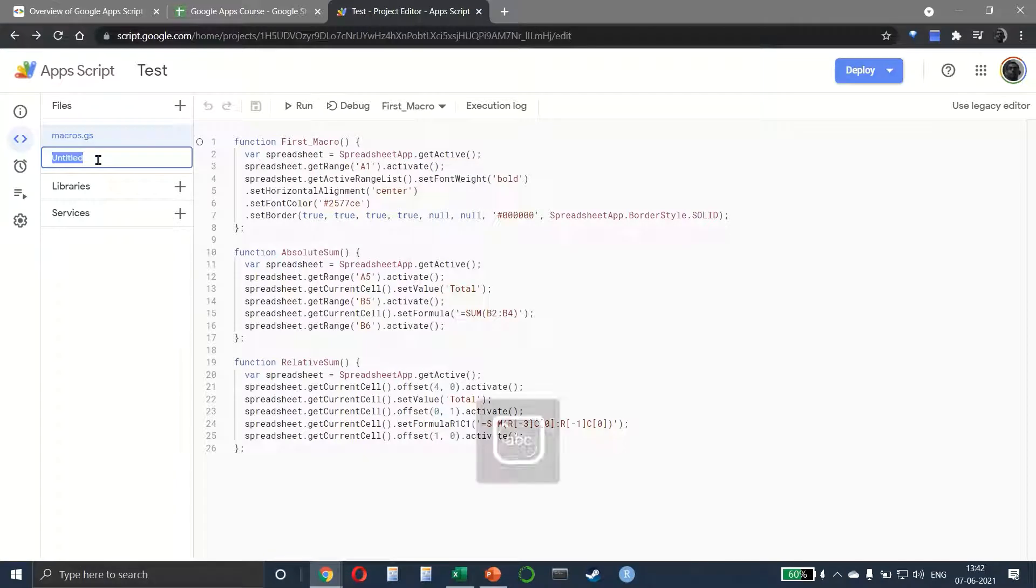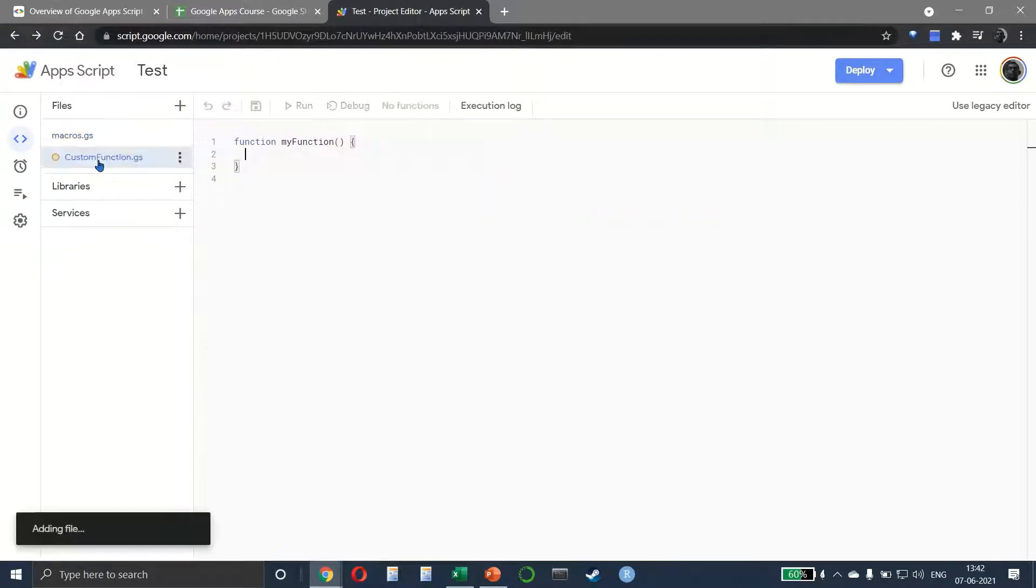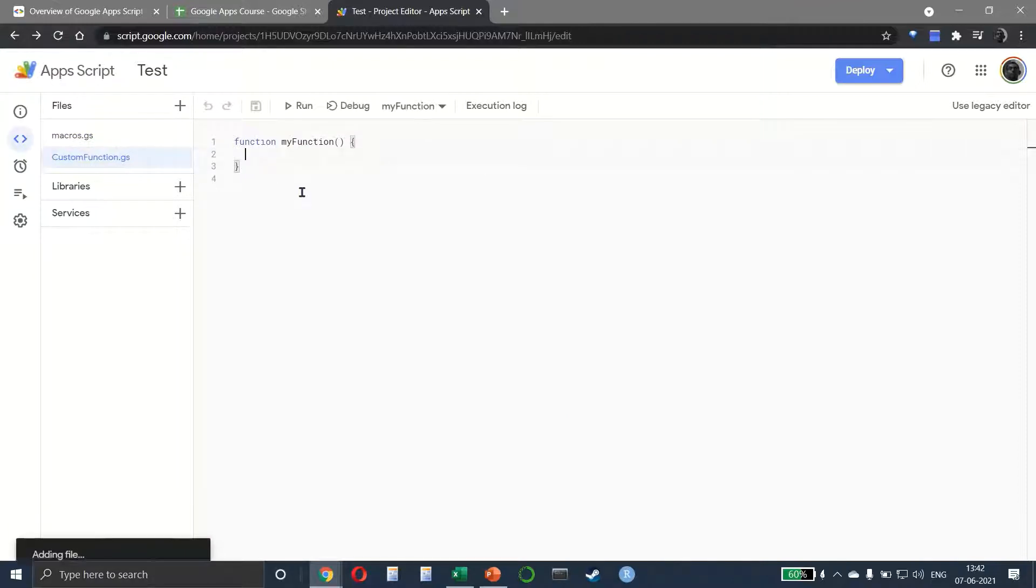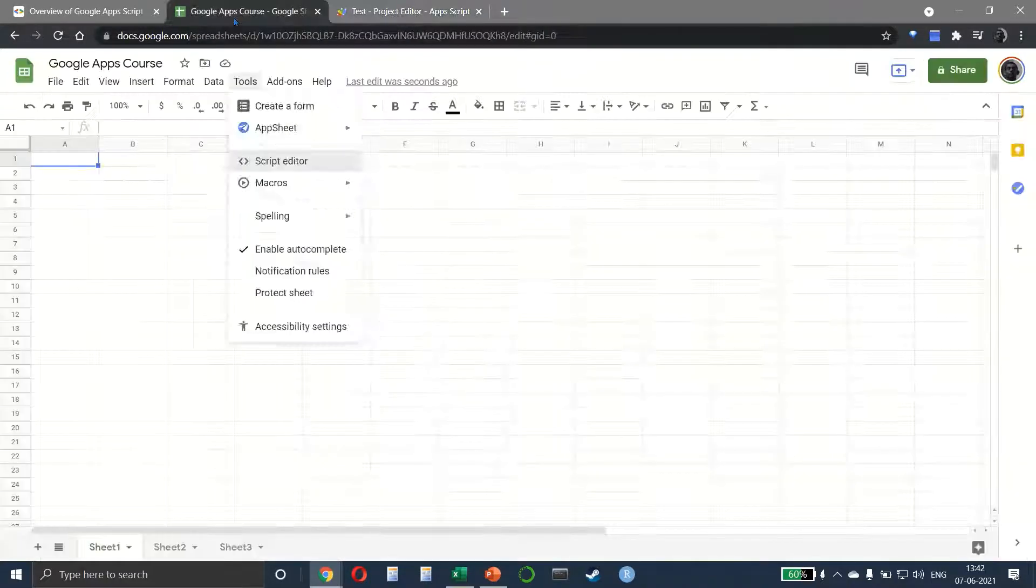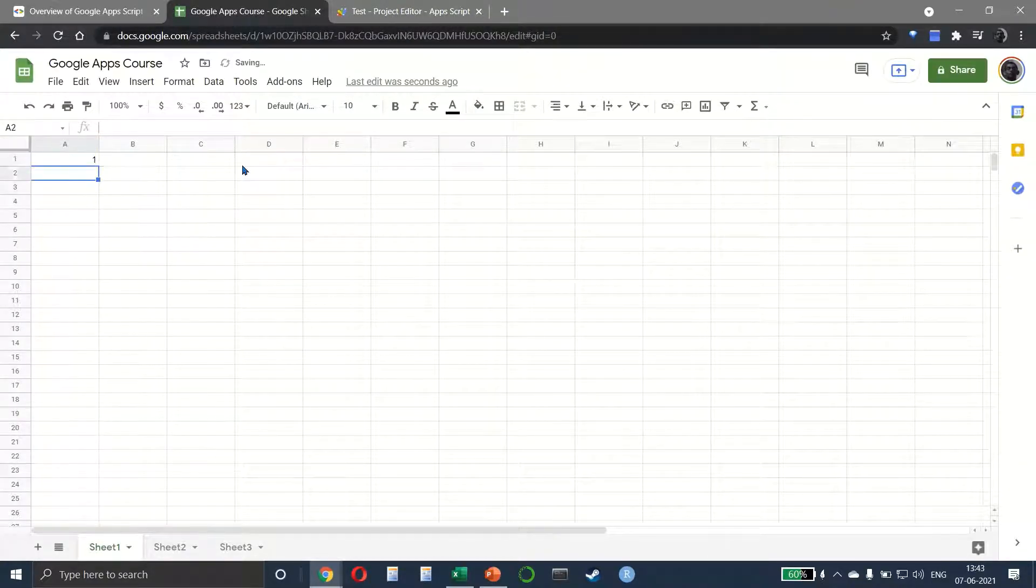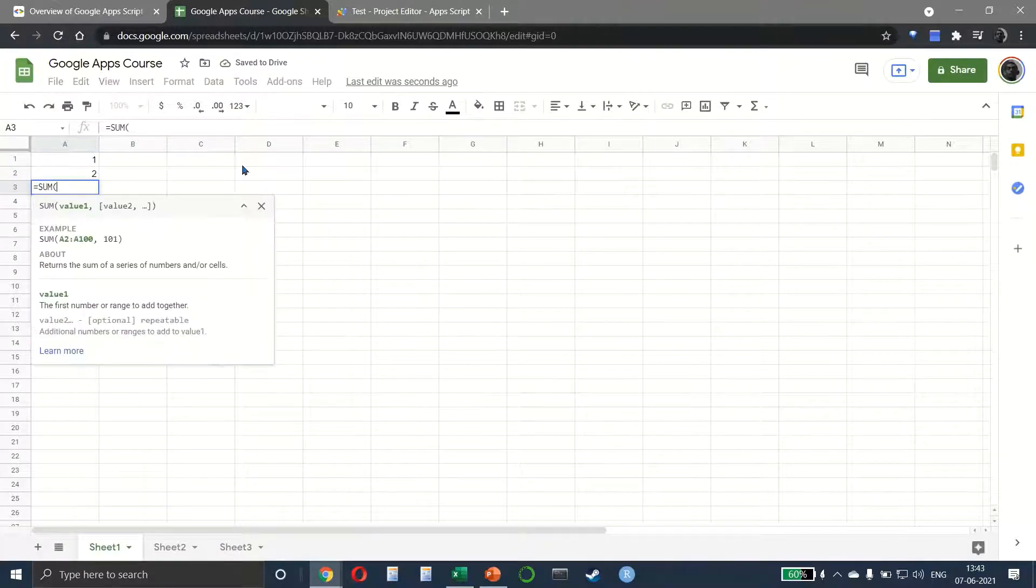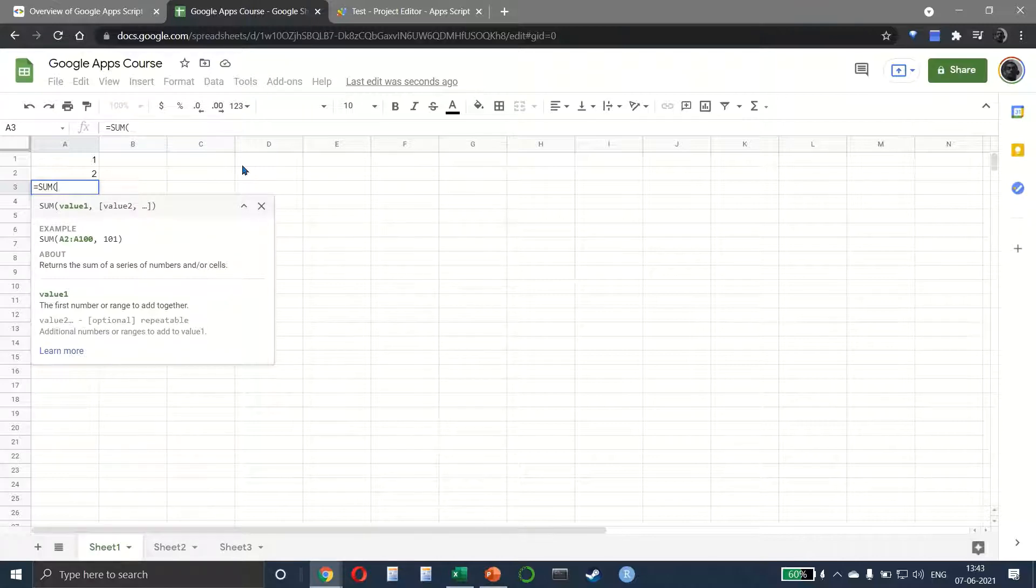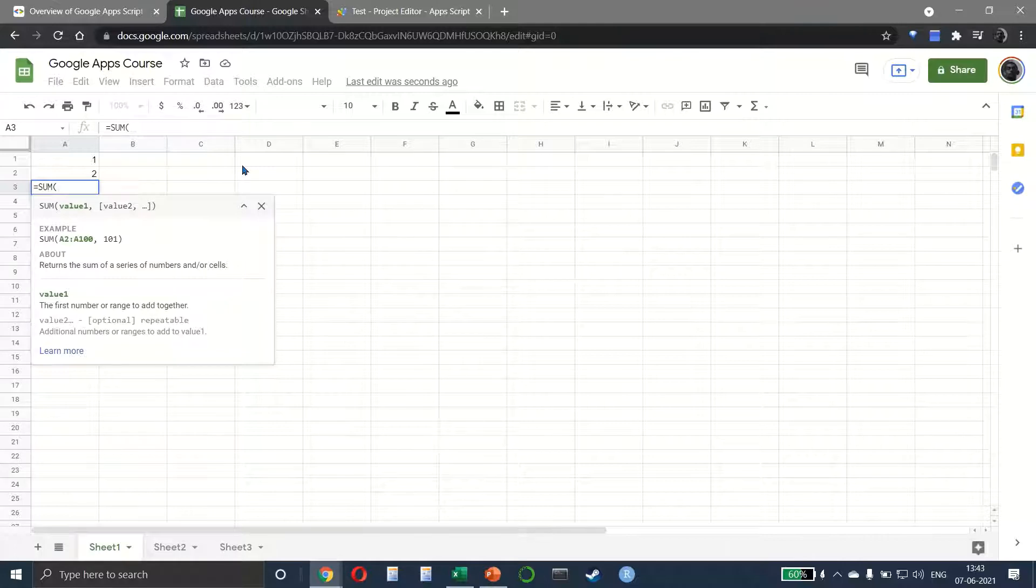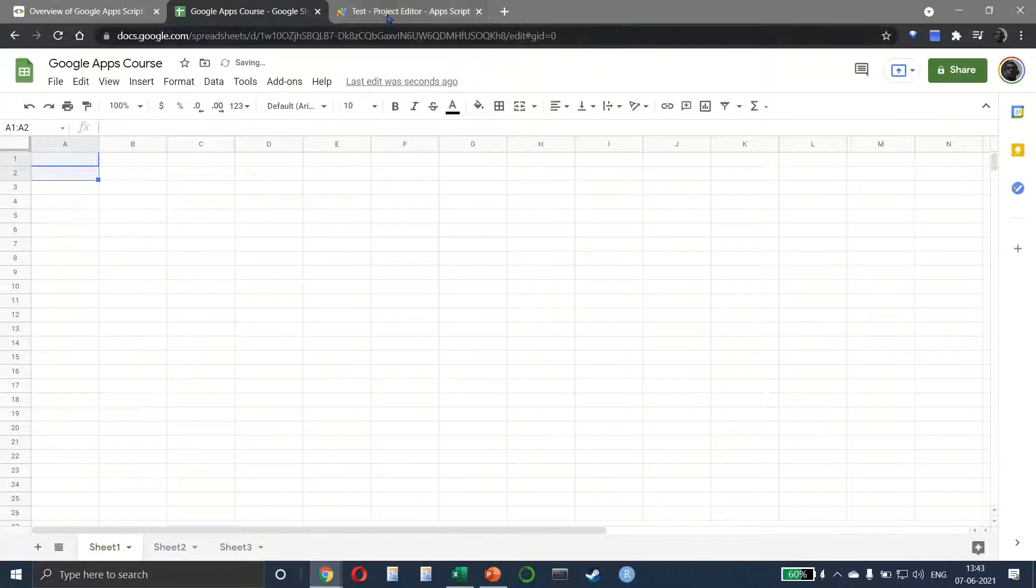Functions are very similar to how they work in any other language. When we have 1 and 2 and we write =SUM, this is a function. Like this there are hundreds of different functions in Excel and Google Sheets, but we want to create a function of our own.